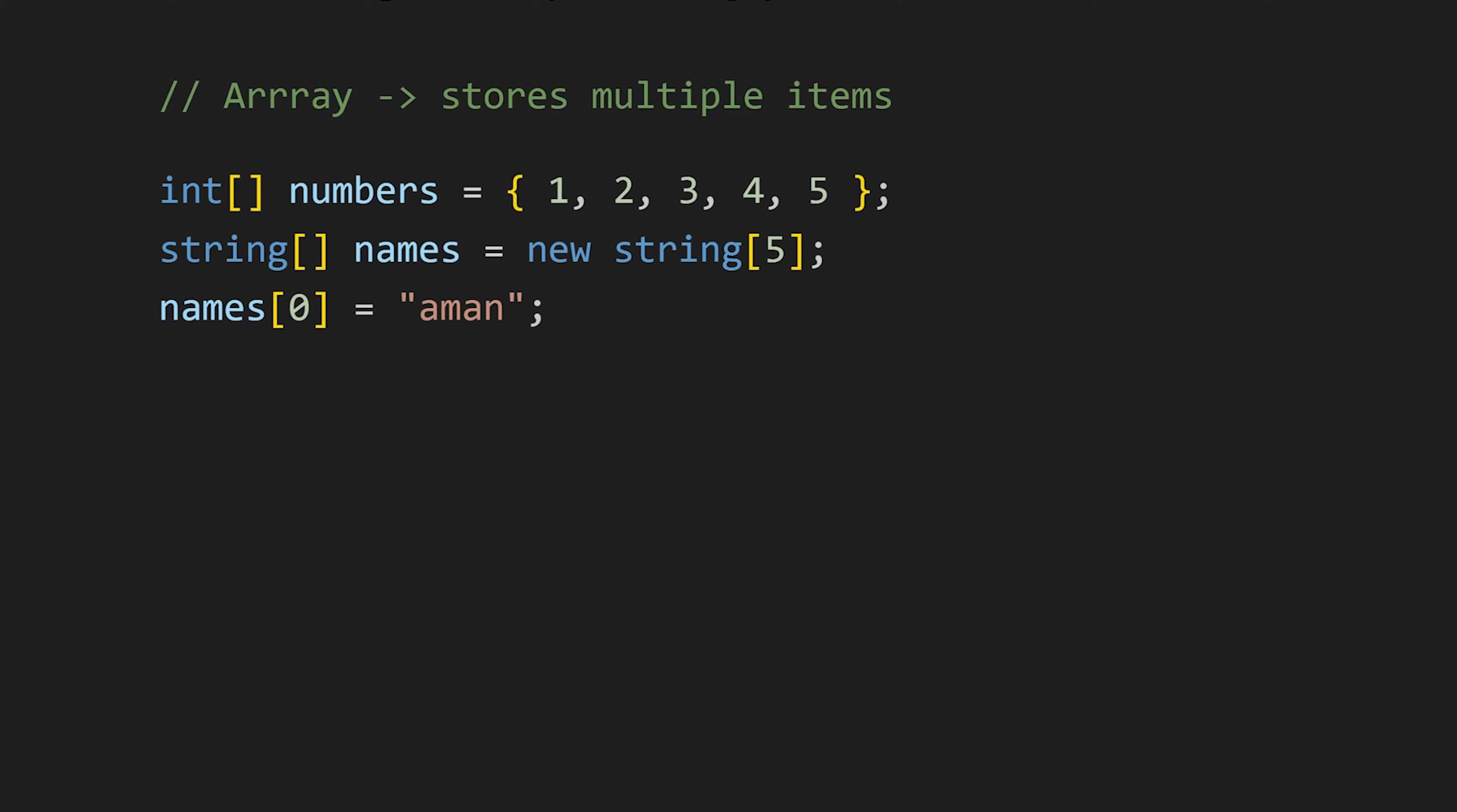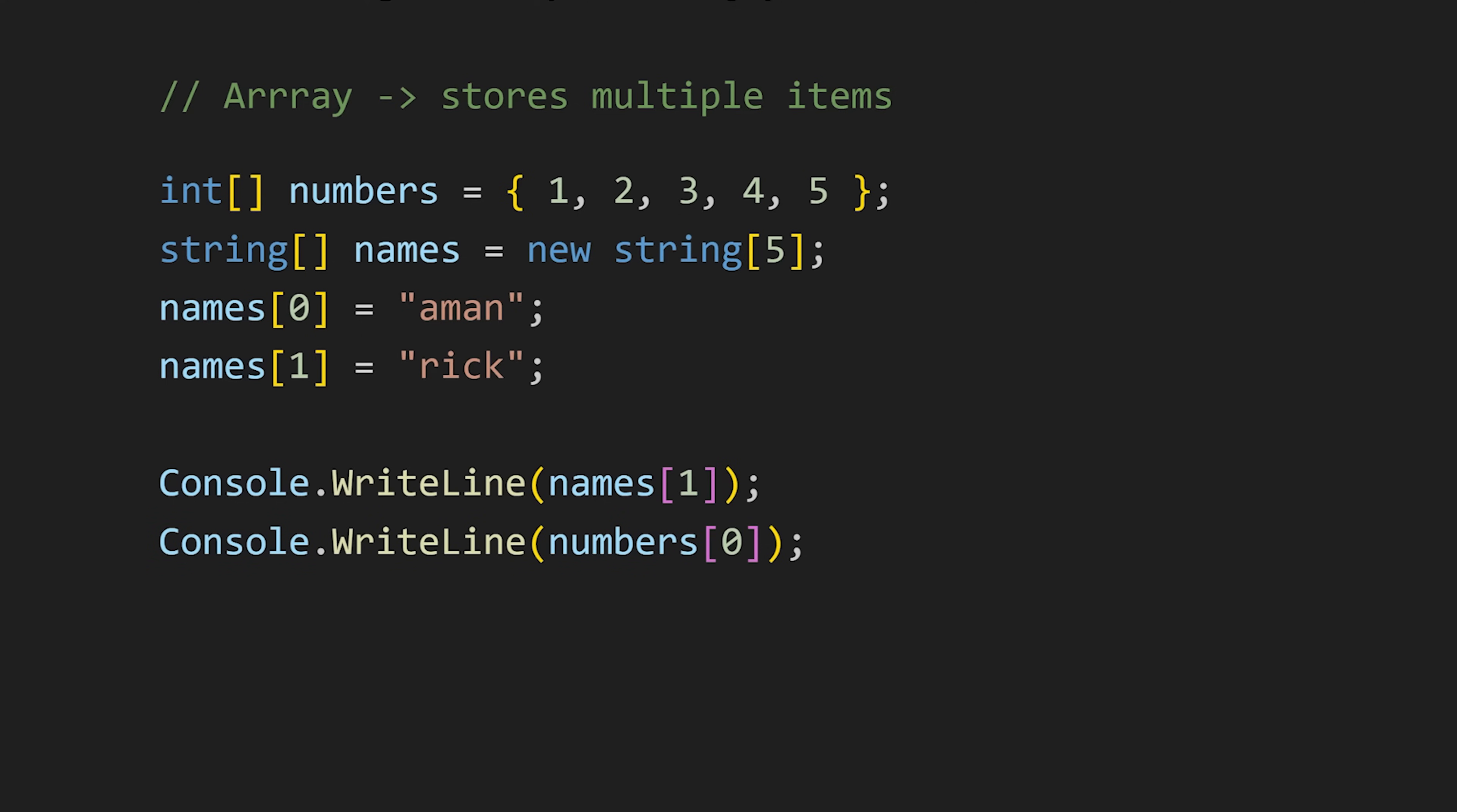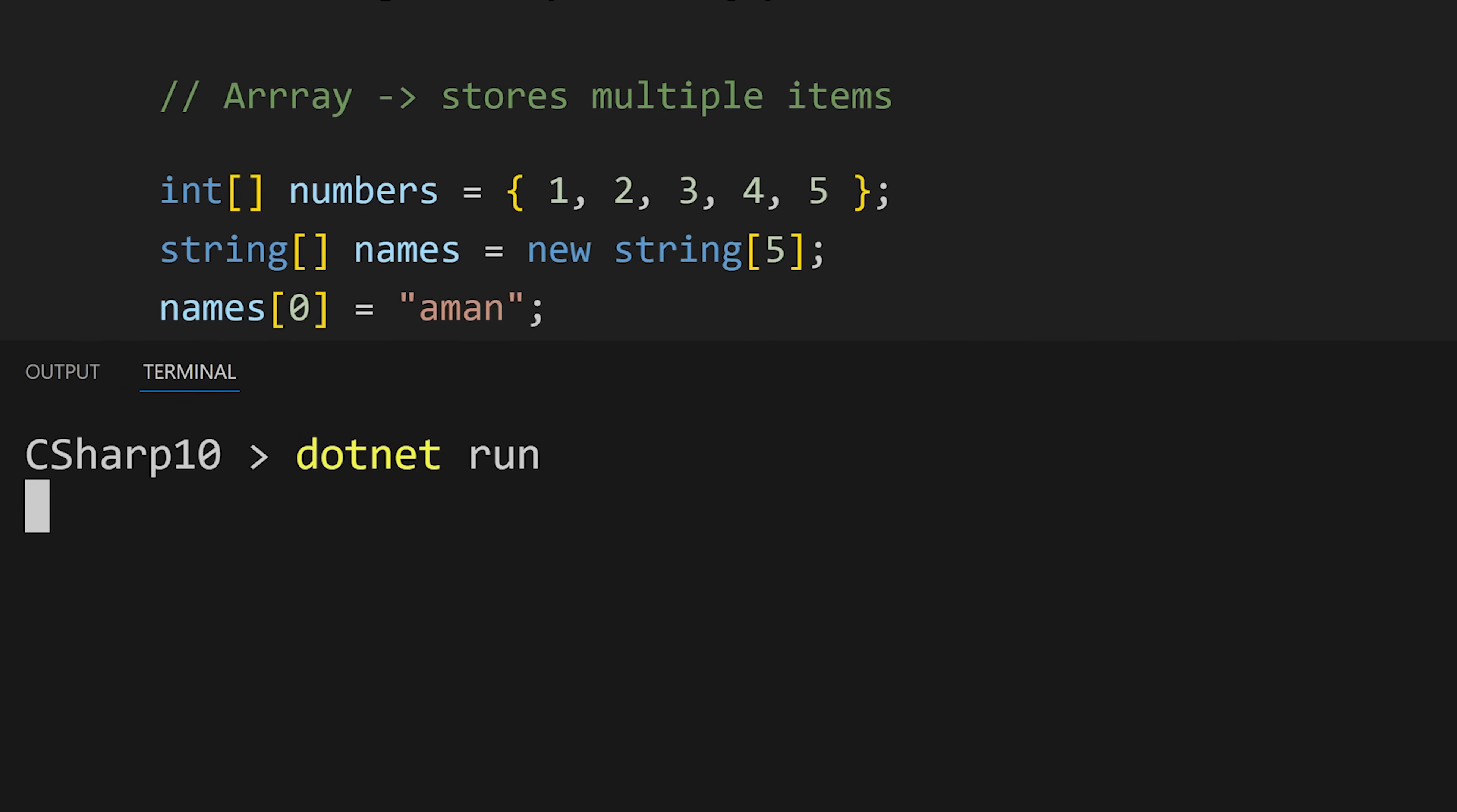And then to insert value in that array, we can use the array name and in square brackets the position. Since counting starts from 0, the index of the first position will be 0. That is why I am writing 0 and then your value. And in the same way, we can store multiple values in our array. And the same applies for accessing the array elements—first we write the array name and in square brackets the position of the element that we want to access. And now we see our array elements in the terminal.